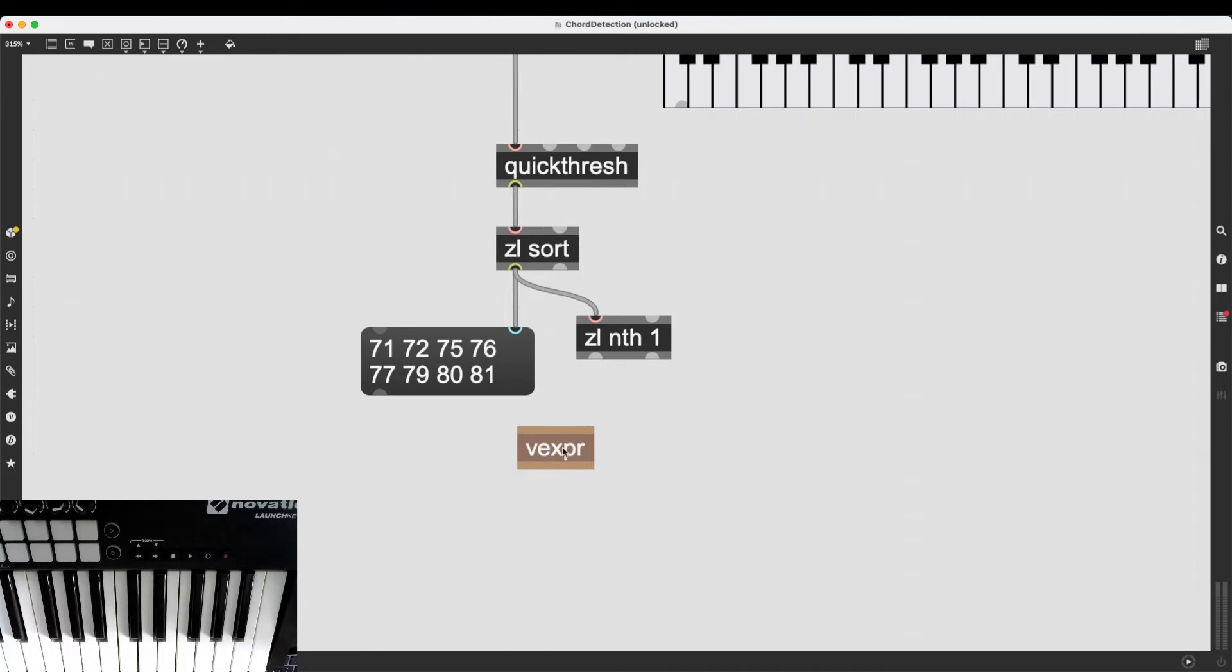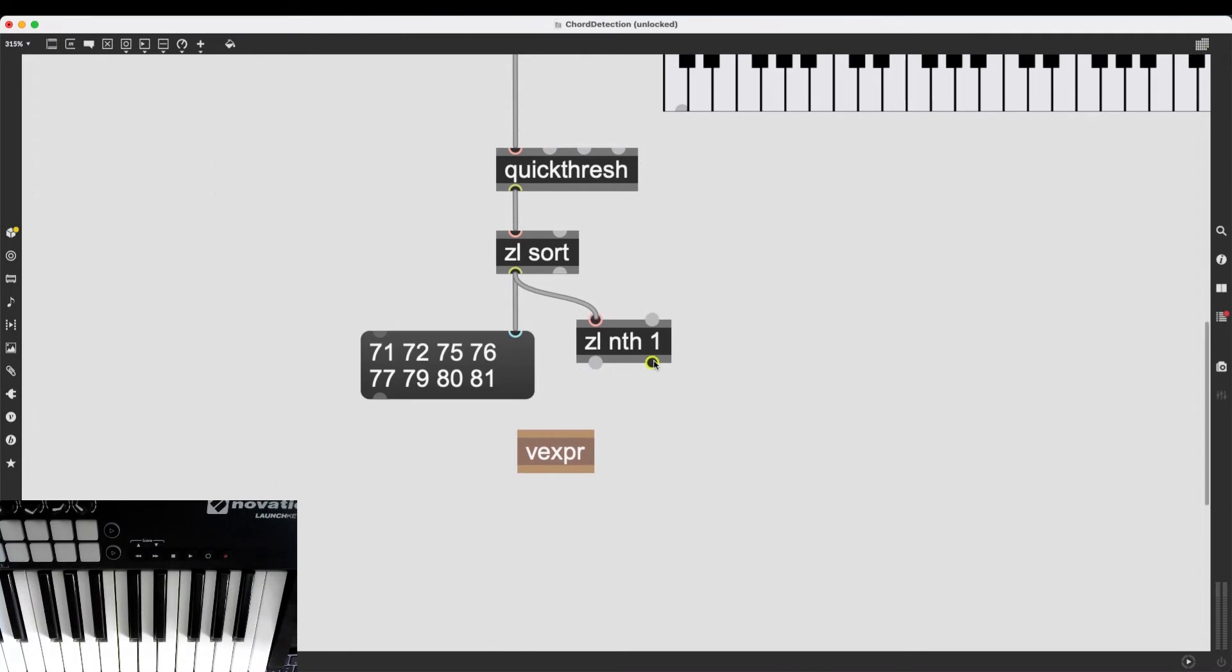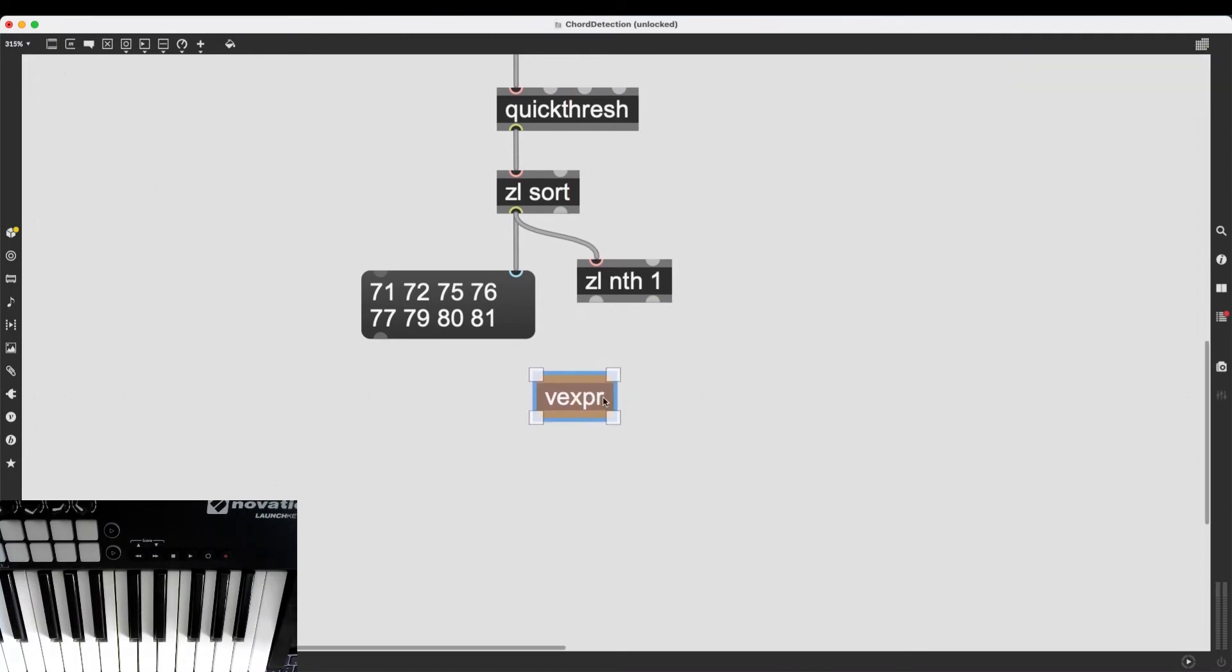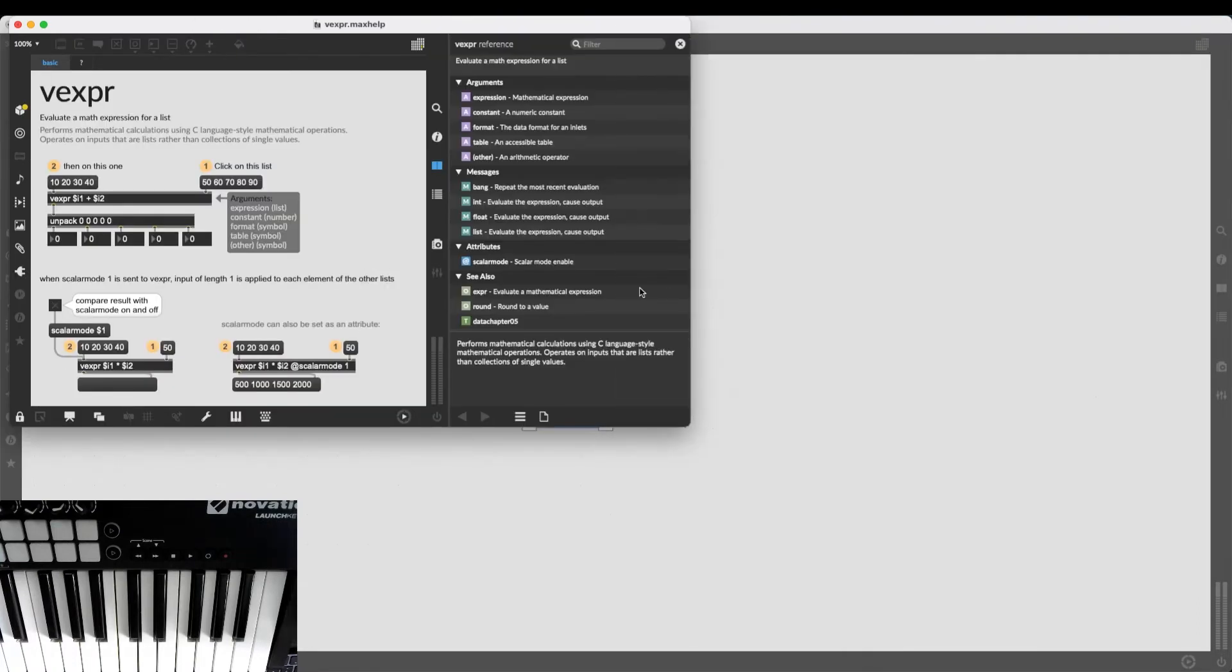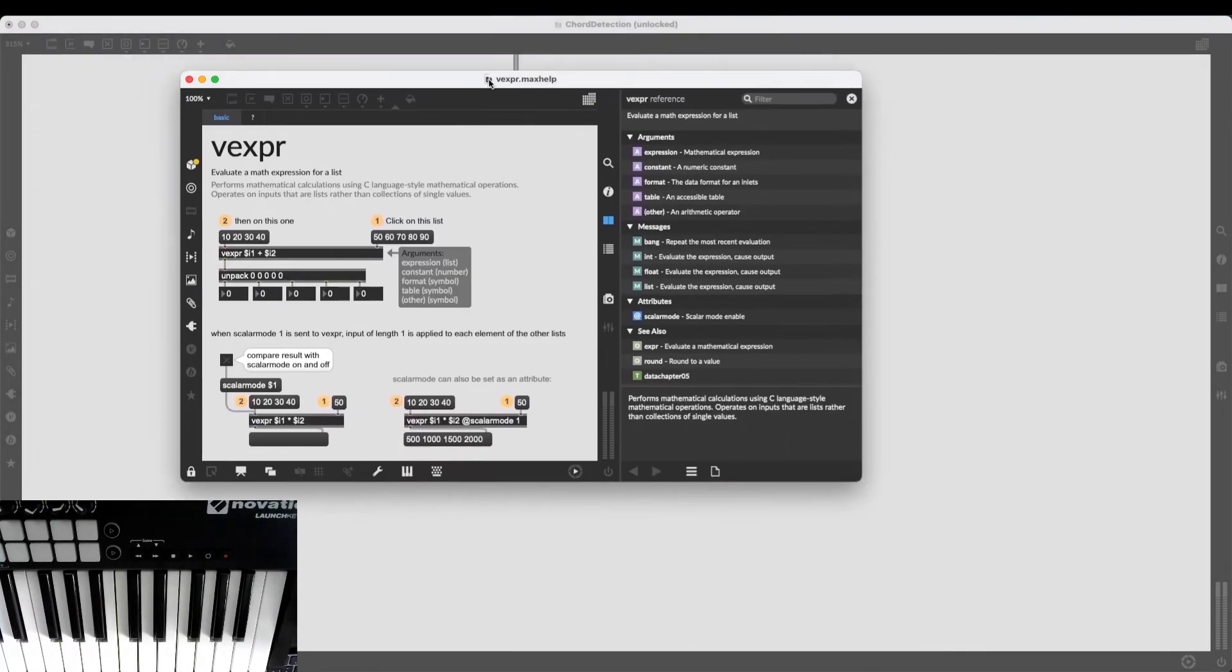Now, the objects expr and vexpr are slightly more advanced than what we are used to, what we have done so far in the series of videos. But they're really useful.